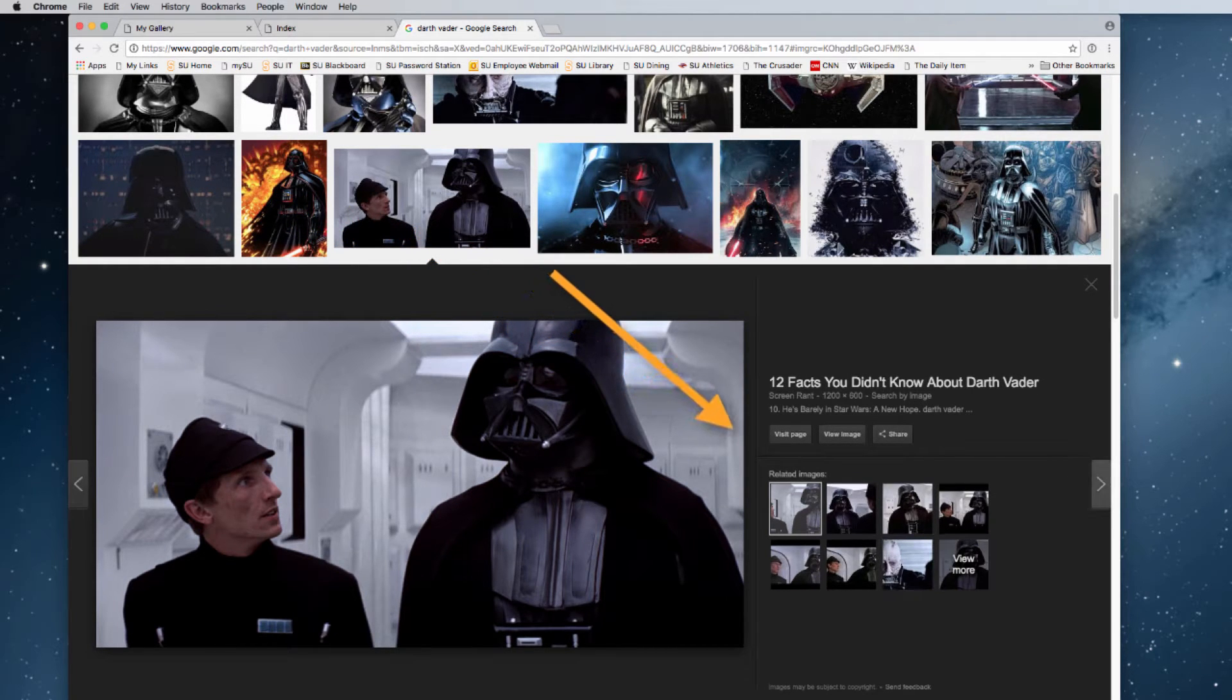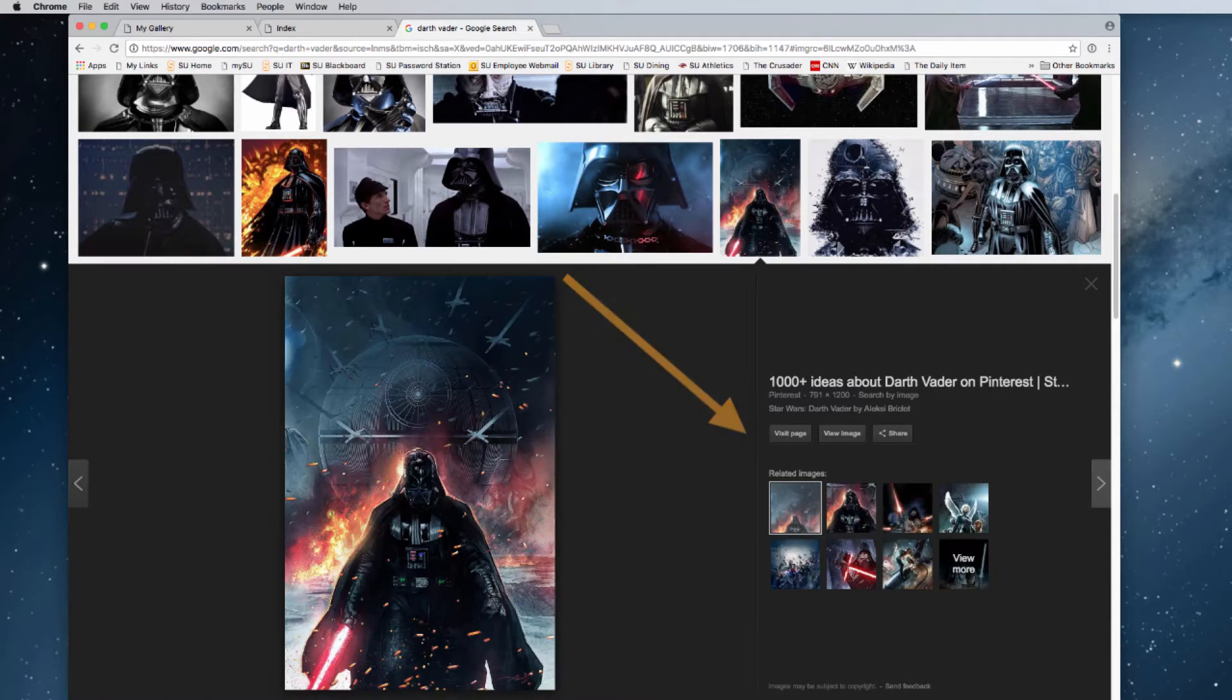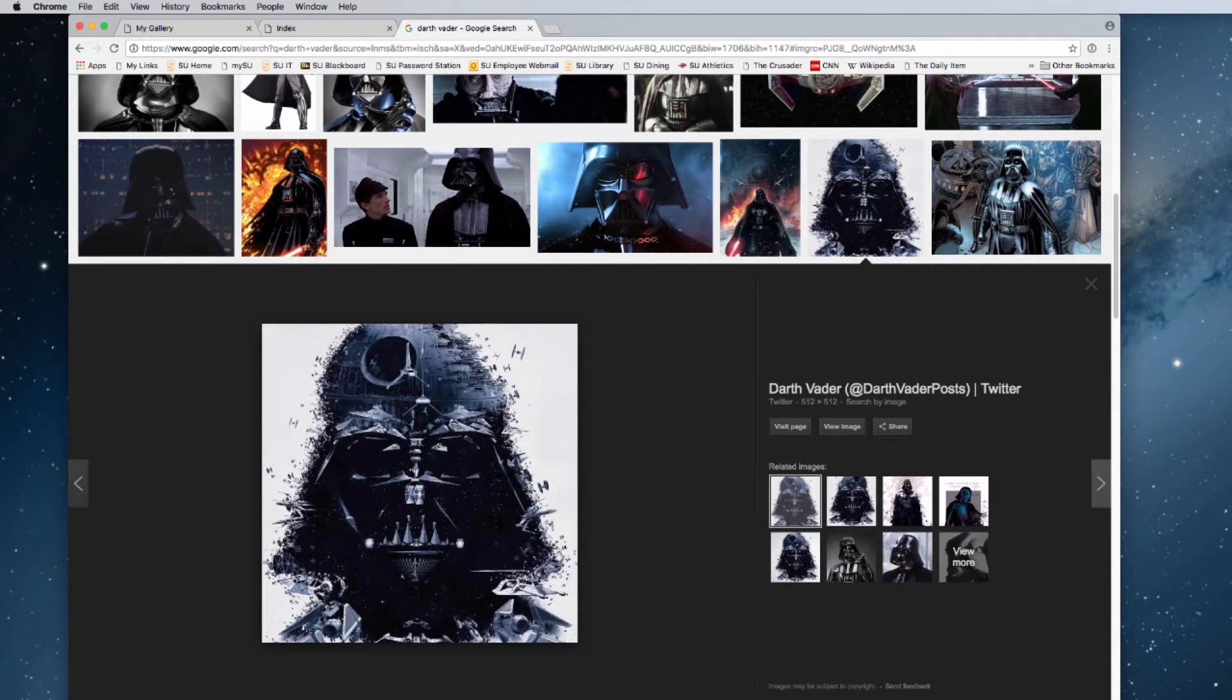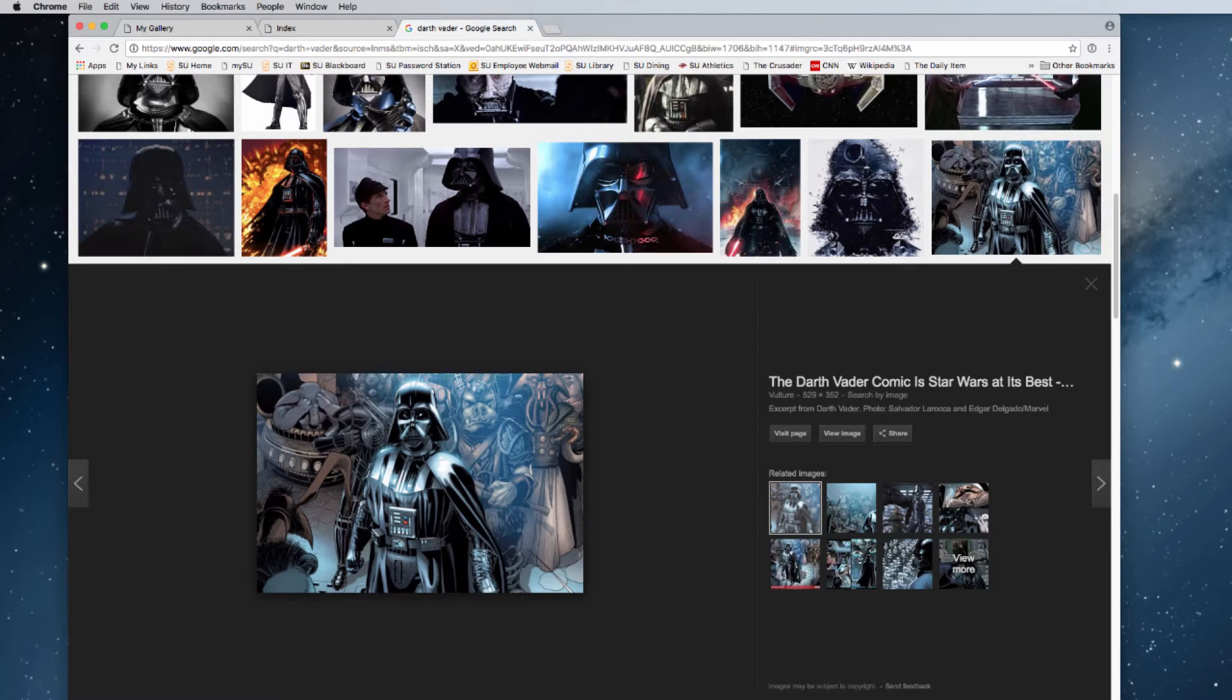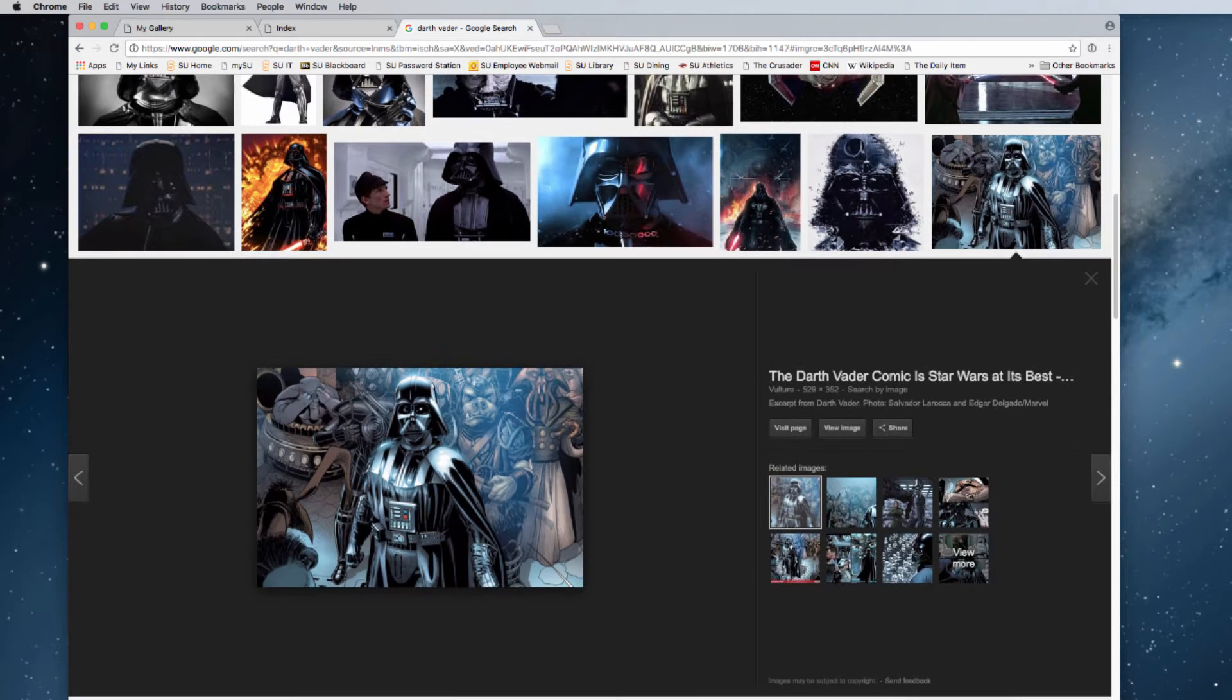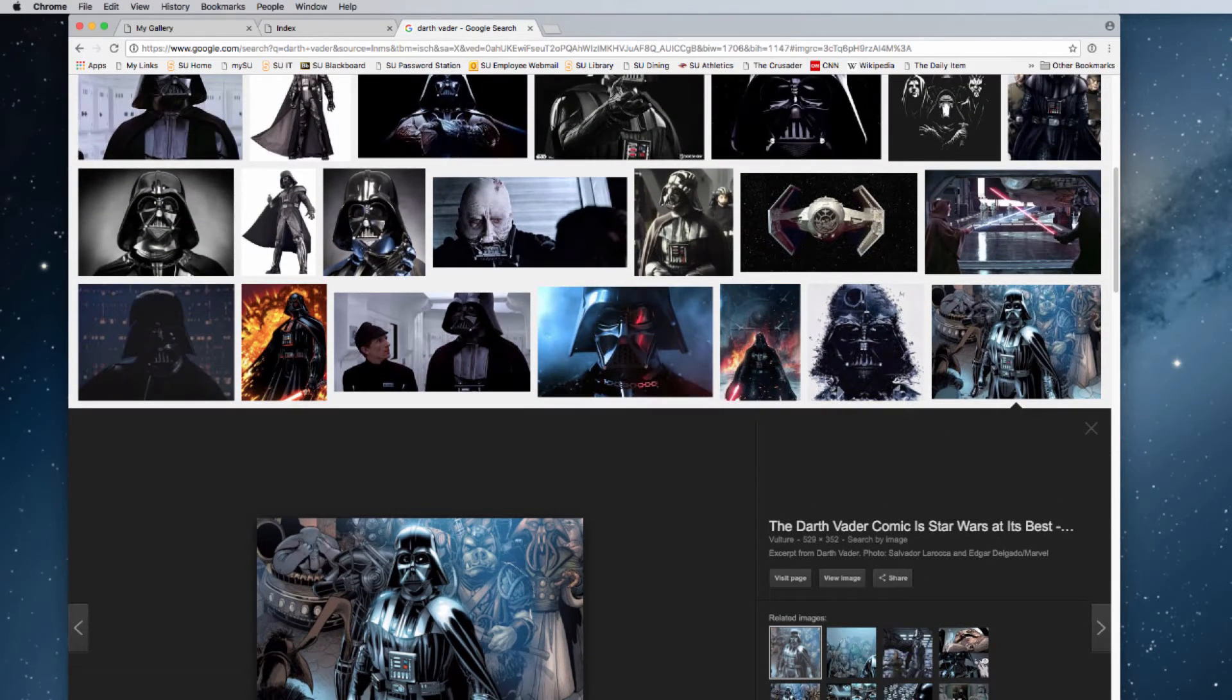And then I can click through these different links and switch them. But the page hasn't changed. It still remains the same page. This is all done through JavaScript code.